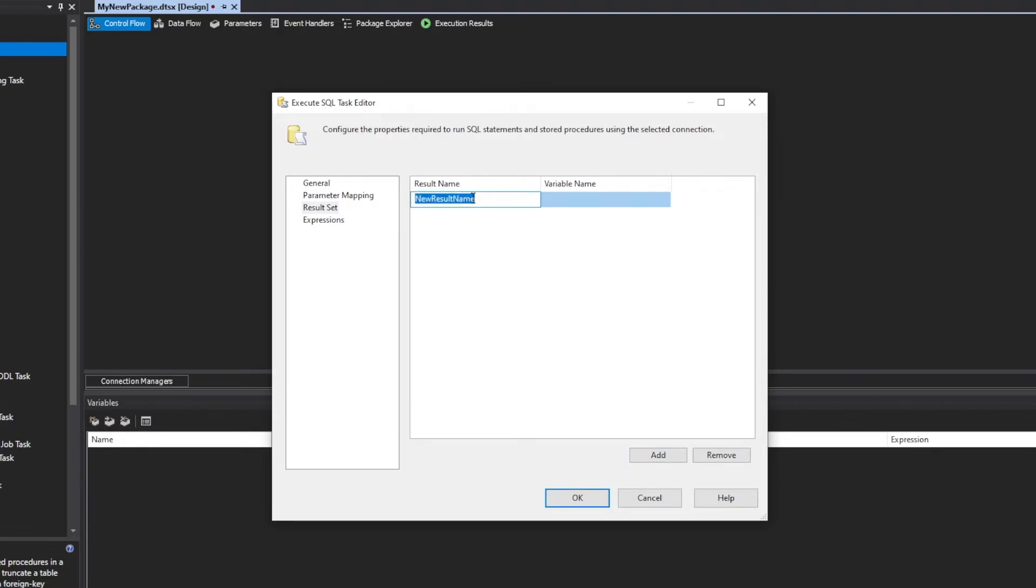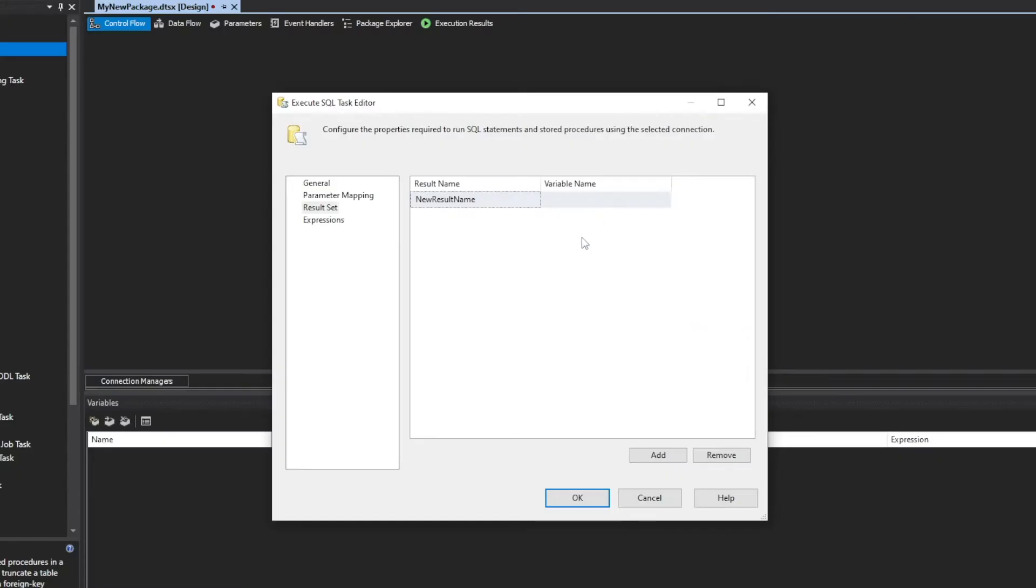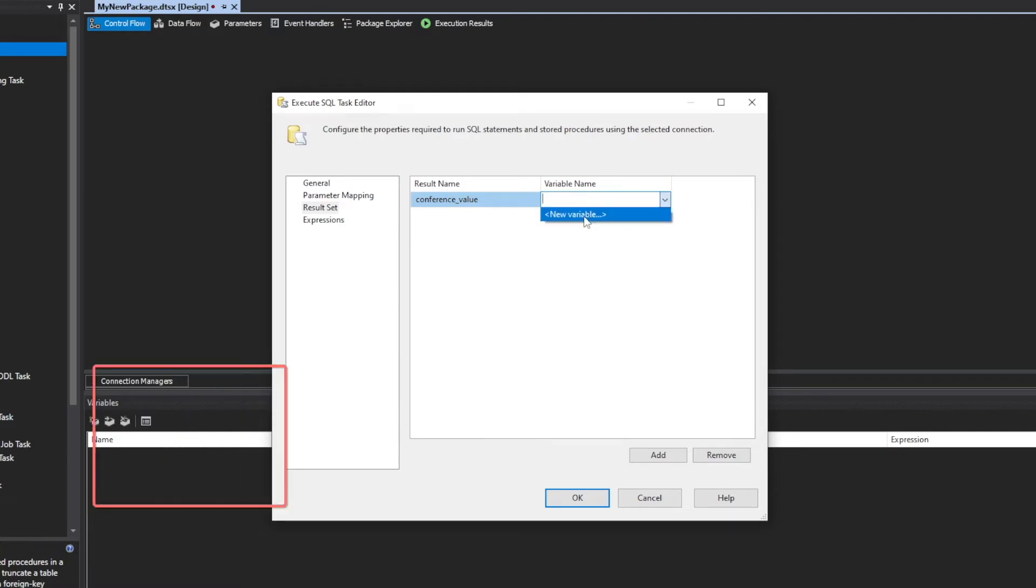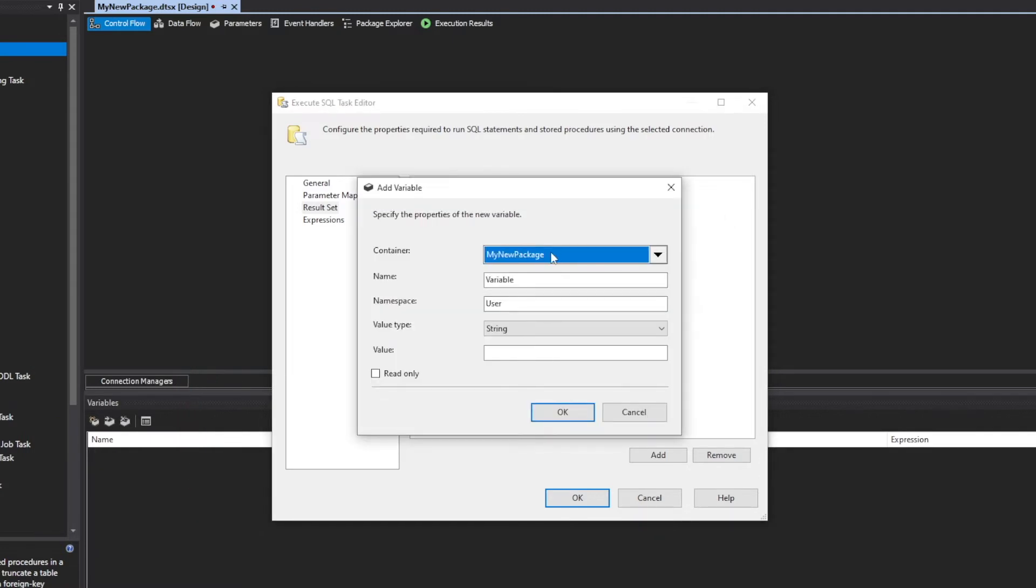The result name here will be the name of the column that we're trying to pull from. The column we want is conference value. We'll do it exactly like this, lowercase with the underscore in between, and now variable name. This is something that if you already have these built, you could just pull from an existing one, but we don't have any variables here yet, as we can see down here. So I'm going to create a new one.